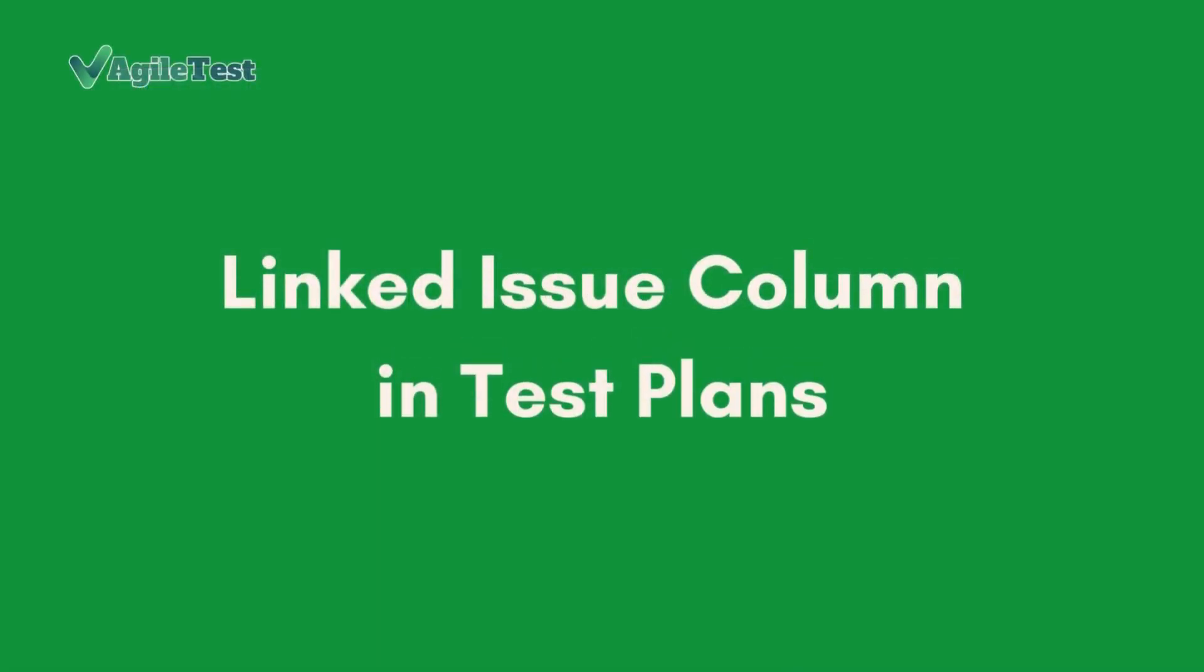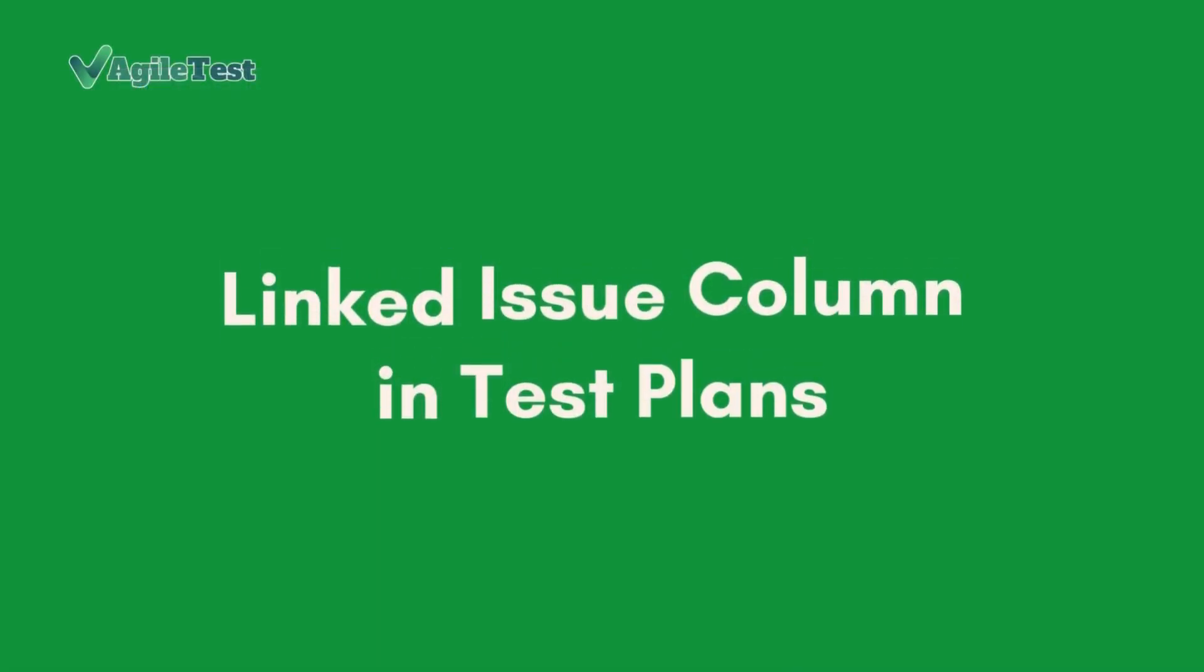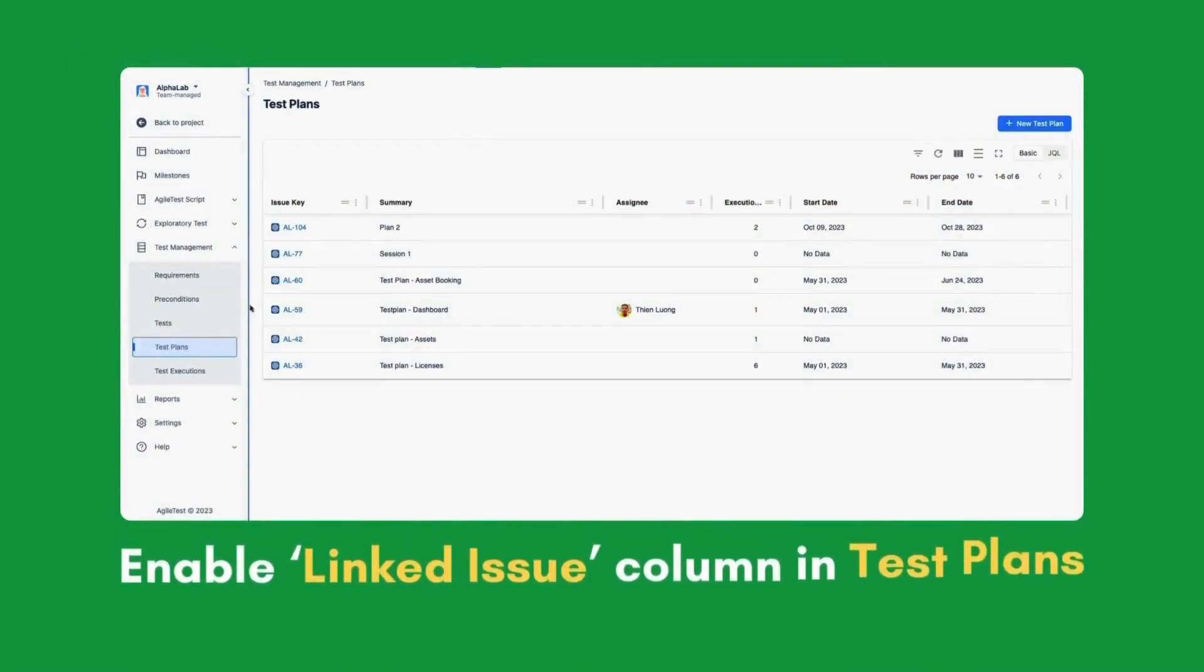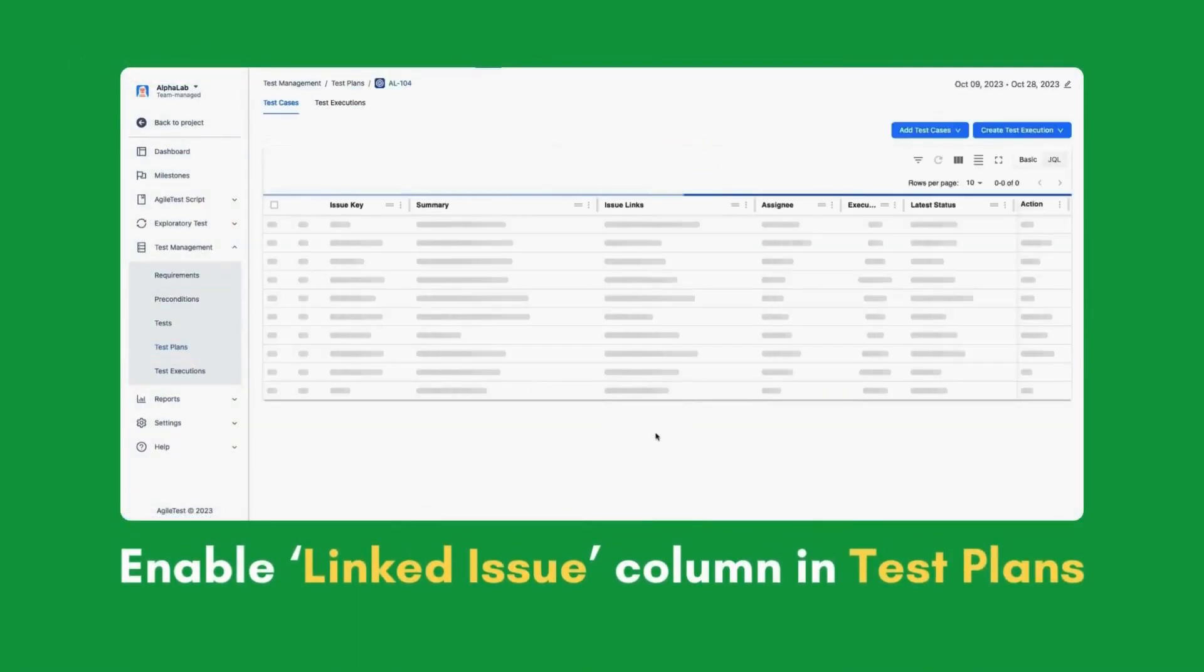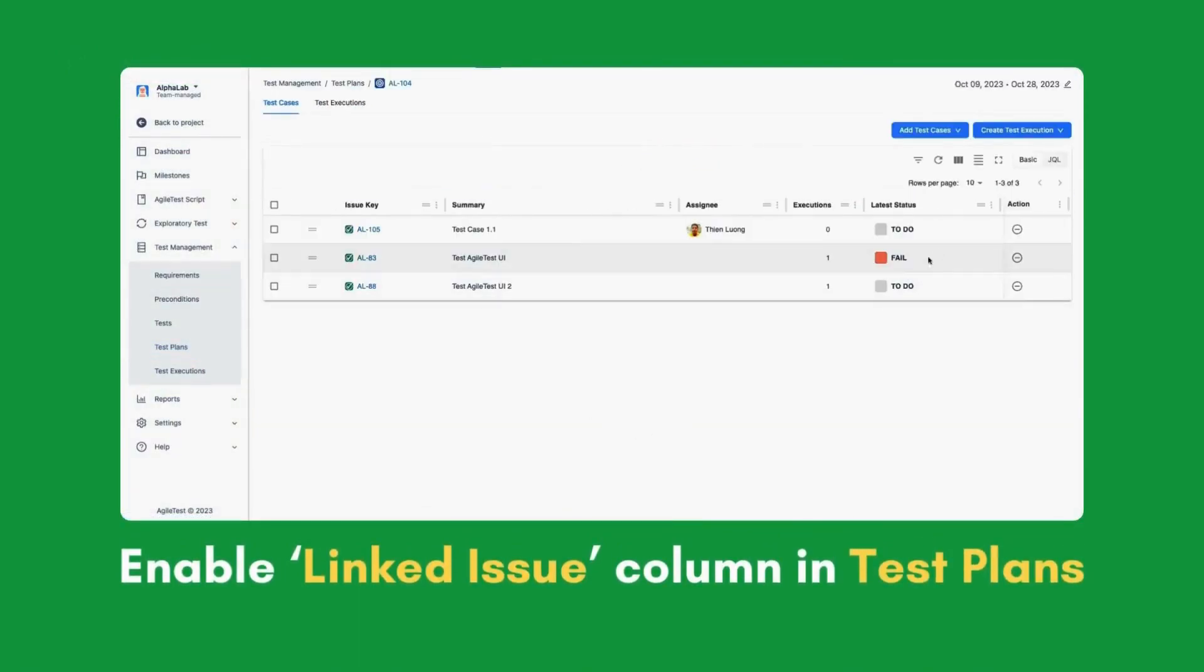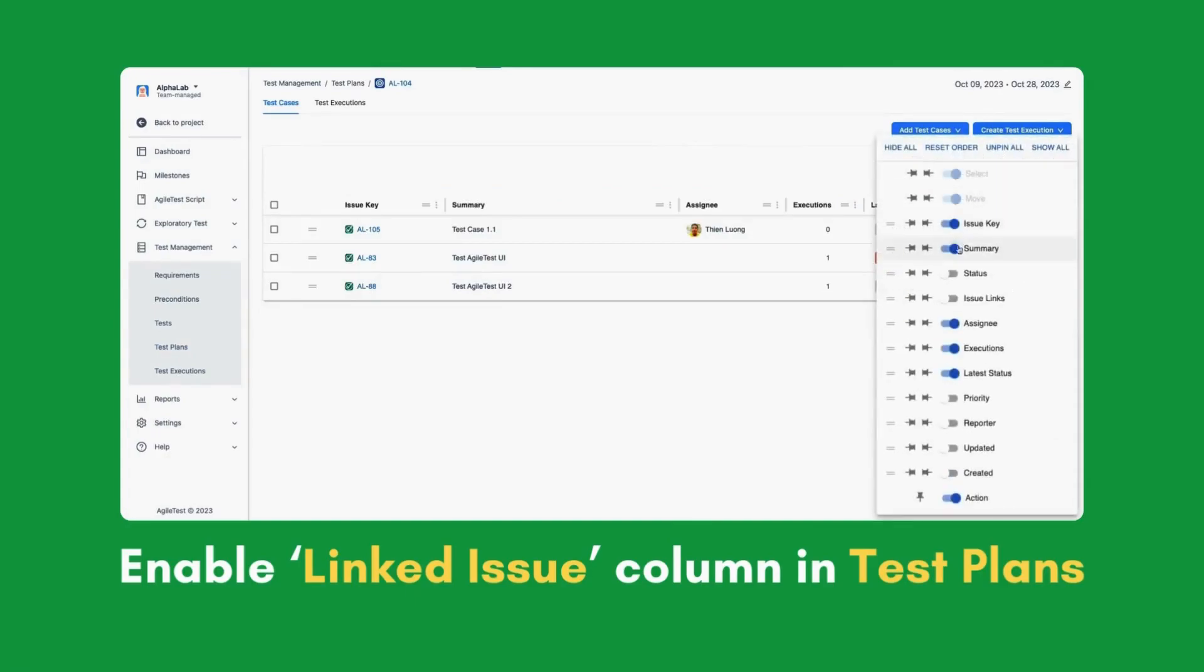Linked Issue Column in Test Plans. Users can enable Linked Issue Column viewing linked issues to test cases within the Test Plans feature.